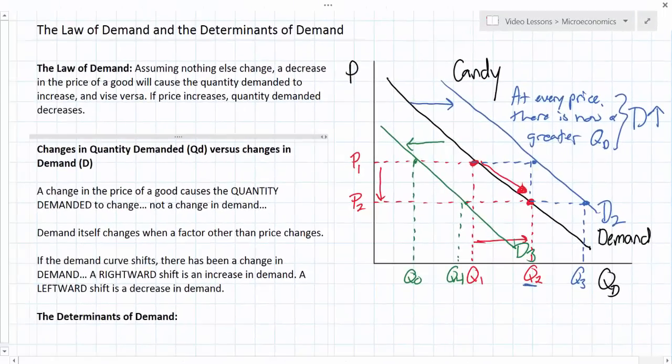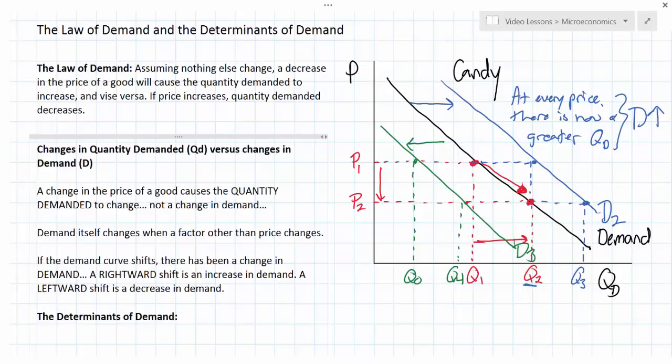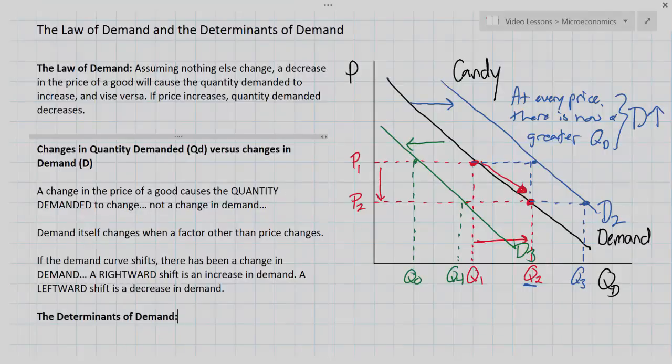In our next lesson we're going to go into some more detail about the factors that can actually cause a shift in the demand curve, and either an increase in demand or a decrease in demand. The purpose of this lesson was to distinguish between a movement along a demand curve and a shift in demand, and explain how the movement along the demand curve results from a change in price, whereas a shift in the demand curve results from a change in some other non-price variable, which we'll discuss in the next lesson.